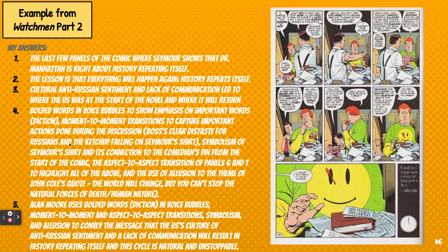Step four is to talk about all the devices you find. These are not all of them, but some of the devices I found: bolded words in the voice bubbles to show emphasis on important words — diction. When you look at the dialogue, 'burger and borscht' is what he's about to say, and a lot of the words he uses that you're supposed to notice are in bold and carry anti-Russian sentiment. The use of moment-to-moment transitions to capture important actions happening during the discussion — for example, the boss's clear distaste for Russians, the ketchup falling on Seymour's shirt. The symbolism of Seymour's shirt and its connection to the Comedian's pin from the start of the comic — that image should look familiar to you.